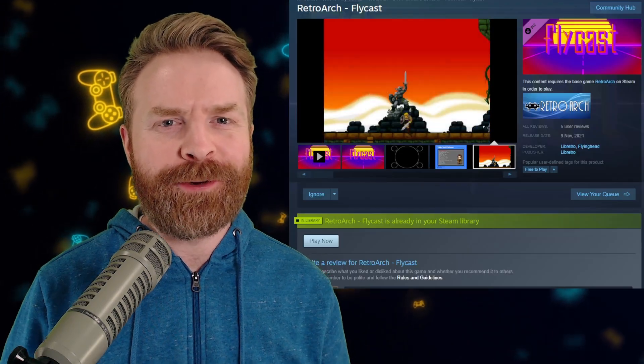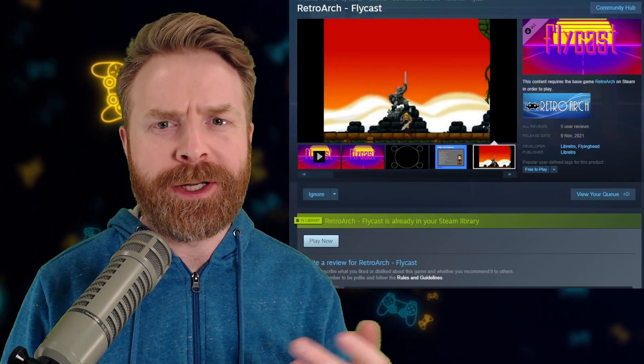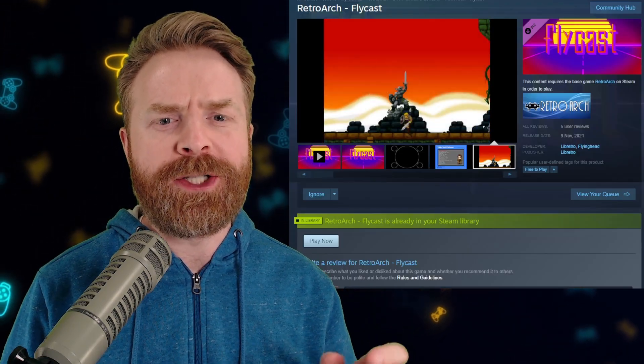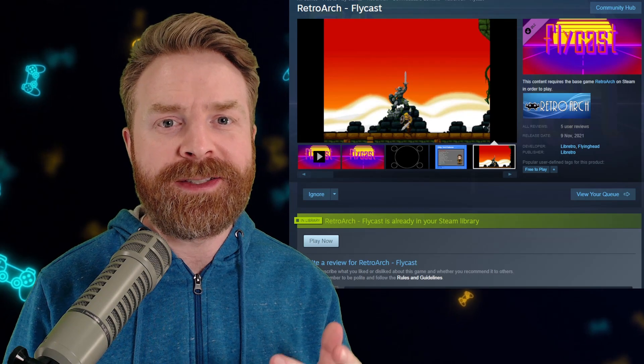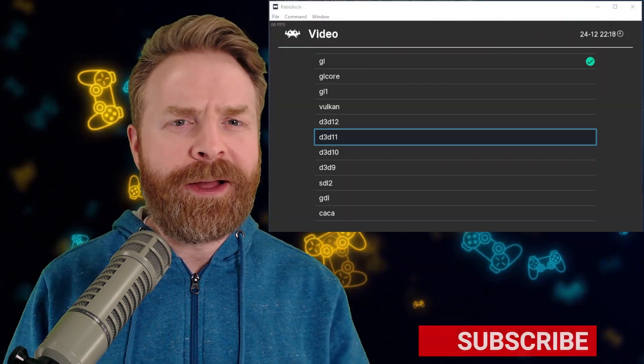Now, if you're using the Steam version of RetroArch, all you have to do is make sure your DLC for Flycast is up to date.